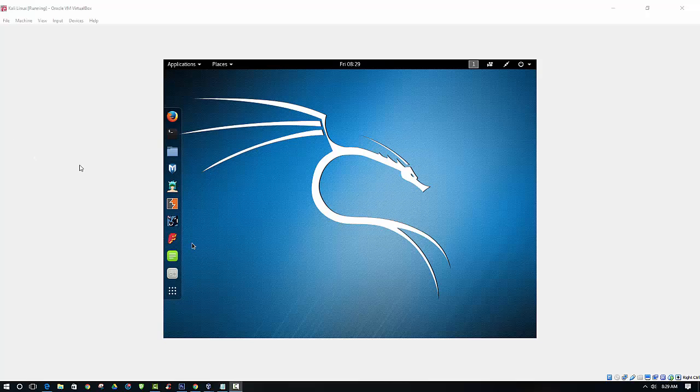Now in the bottom right corner, you should notice that the USB icon at the bottom there should have a blinking green dot, which you can see there. And that indicates that it is working.